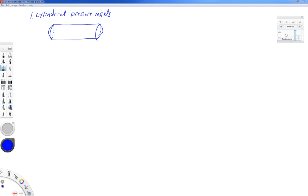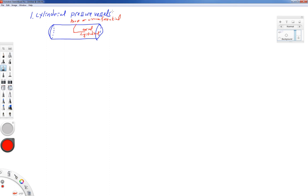There are coordinate axes we need to be familiar with. Down the long direction of the pressure vessel, that's known as the longitudinal or axial direction. Around the circumference of the pressure vessel, that's known as the hoop or circumferential direction. Think of this like a beverage can on its side — down the long direction is the axial direction and around the circumference is the hoop direction, like the steel bands or hoops that go around a barrel.